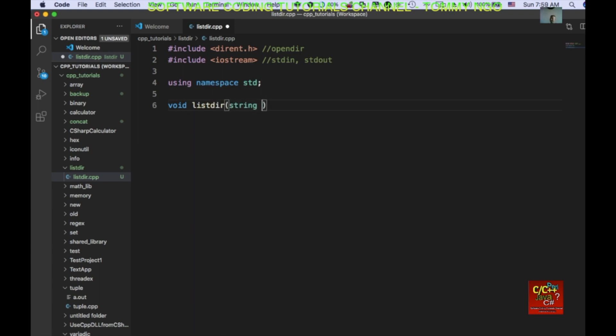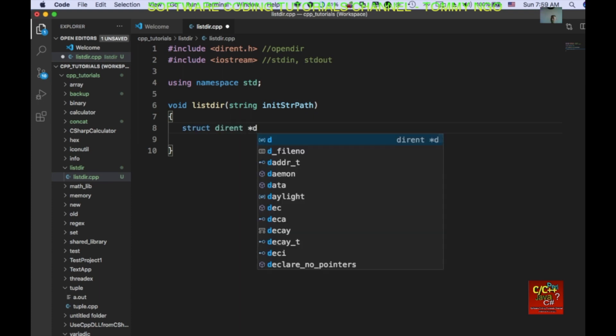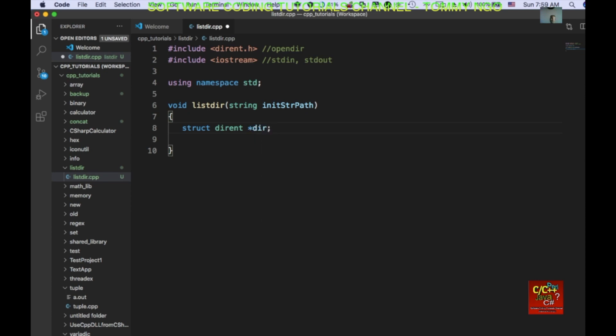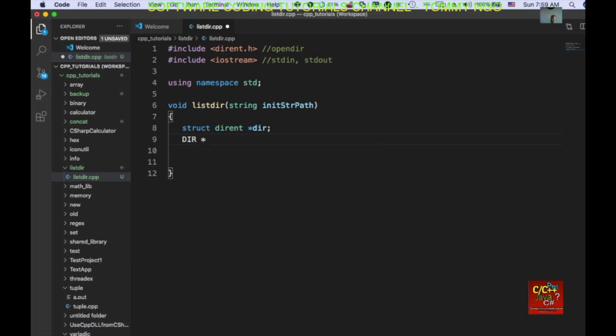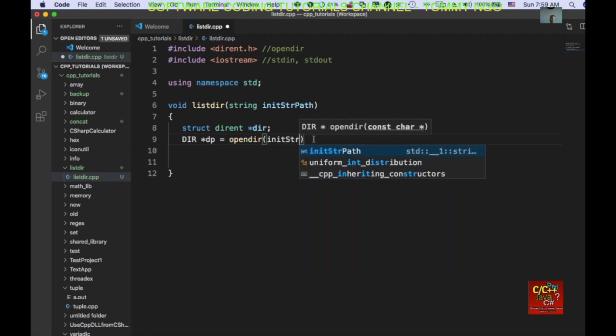I'm going to pass it in the init string path and I'm going to go ahead and declare struct dirent star dir. Okay, this allows us to access some of the attributes belonging to the directory and I'm going to declare dir star dp equal to OpenDIR init string path.